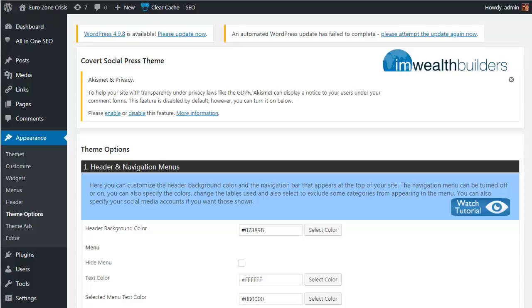While Covert Social Press gives you total control over all aspects of its look and feel, from simple options such as text colors and background images to advanced features like lead capture and autoresponder integration, it does also work out of the box. The default settings will get you up and running immediately, so it's not going to take you forever to get your new site up and running.